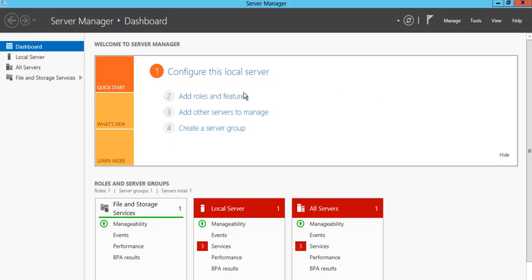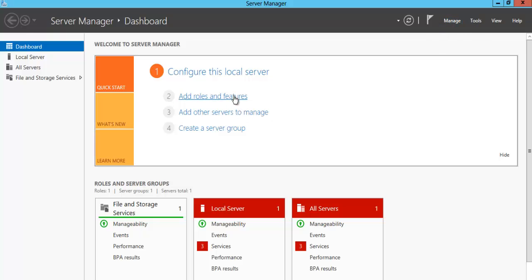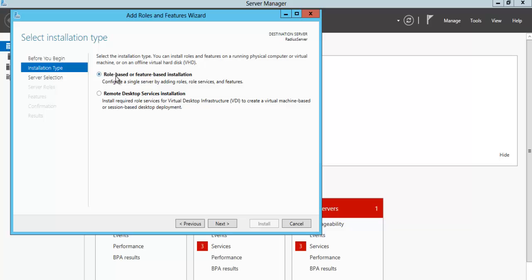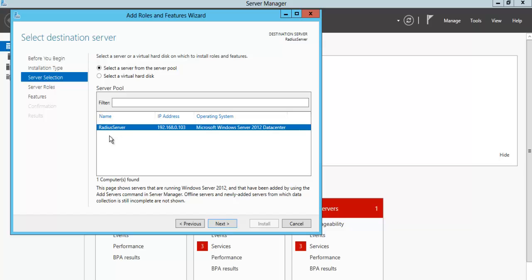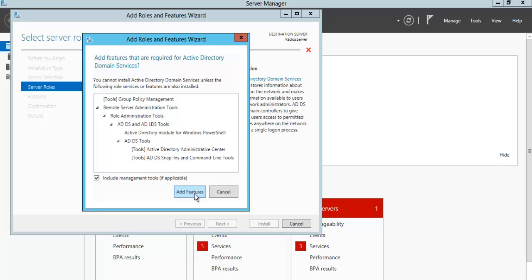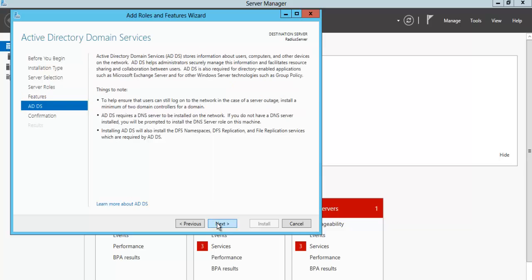We can configure AD and install the role feature using Server Manager. Just click next, select installation type as role-based or feature-based, click next. My server name is RADIUS server, which is this one. I currently have a DHCP IP — you can configure it to a static IP if needed. Click next and we want to install Active Directory Domain Services.